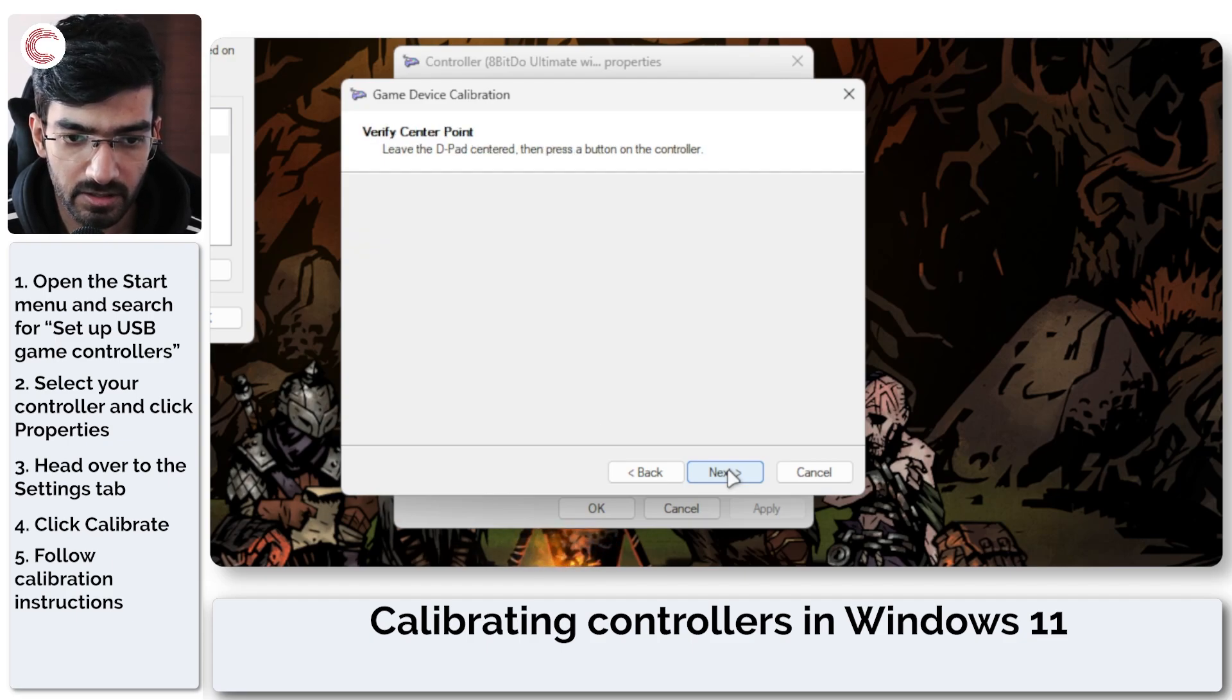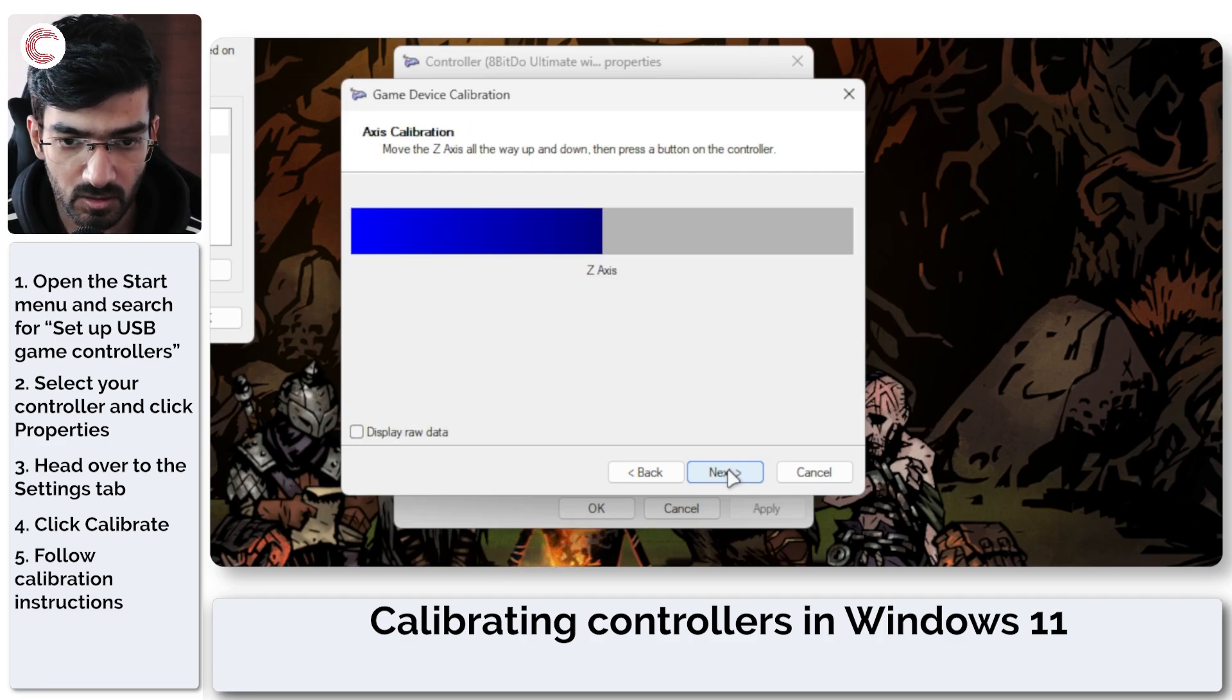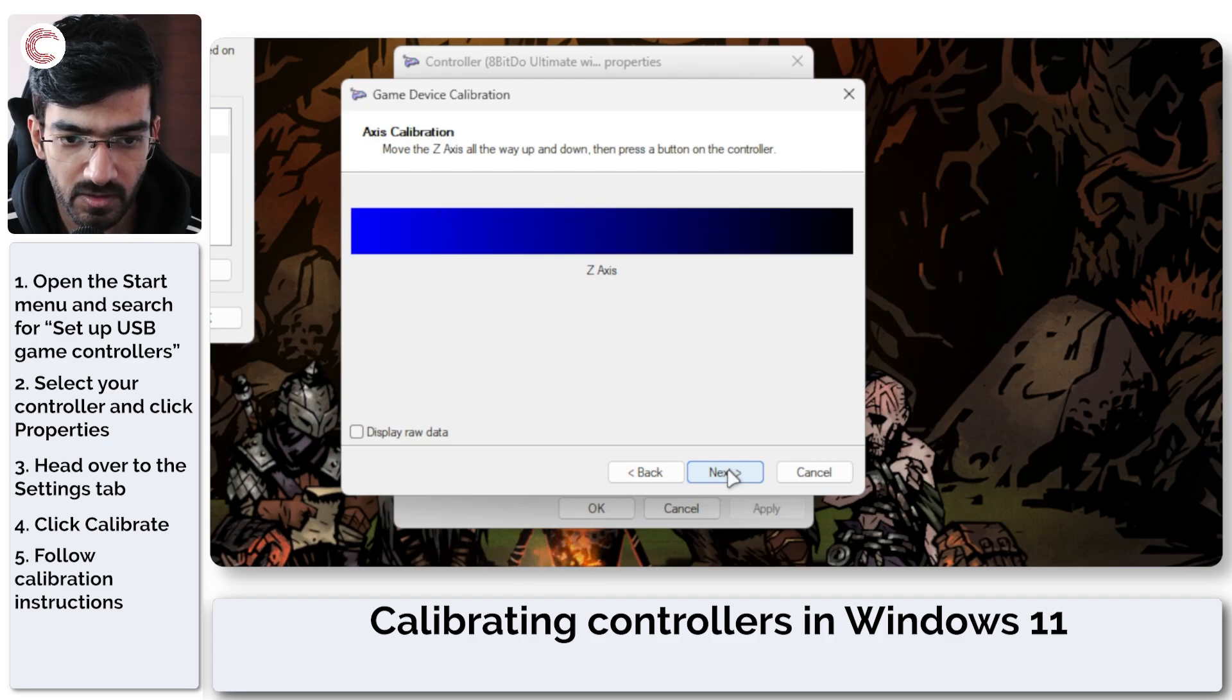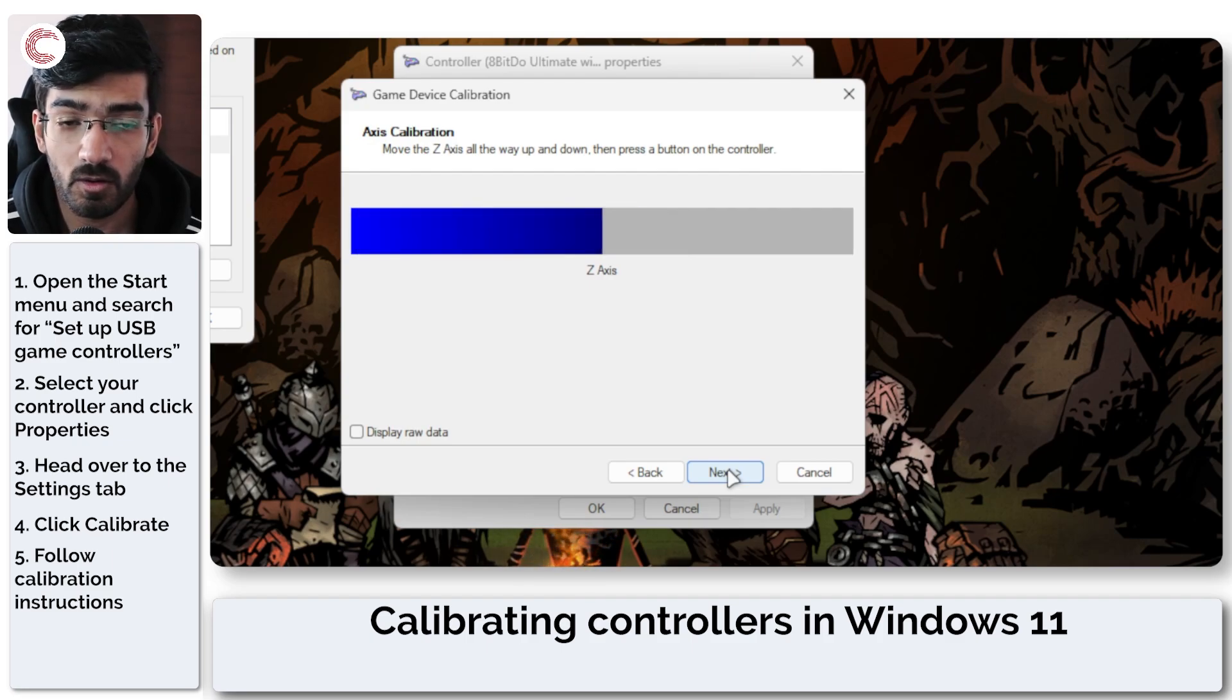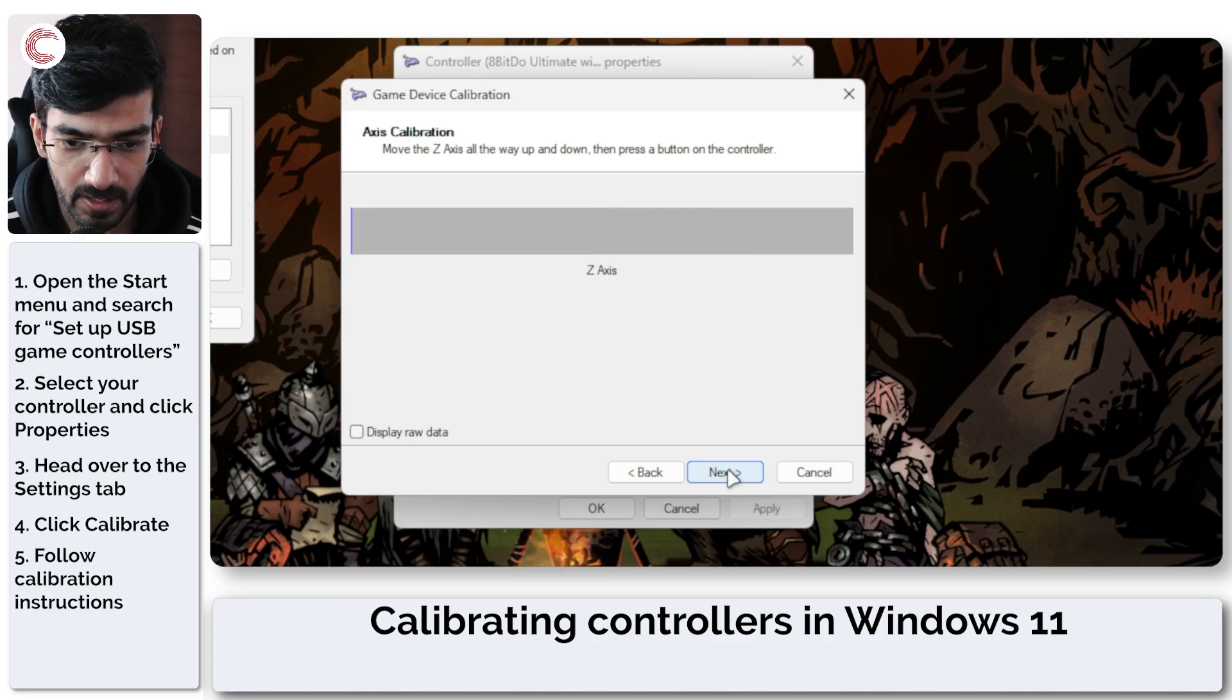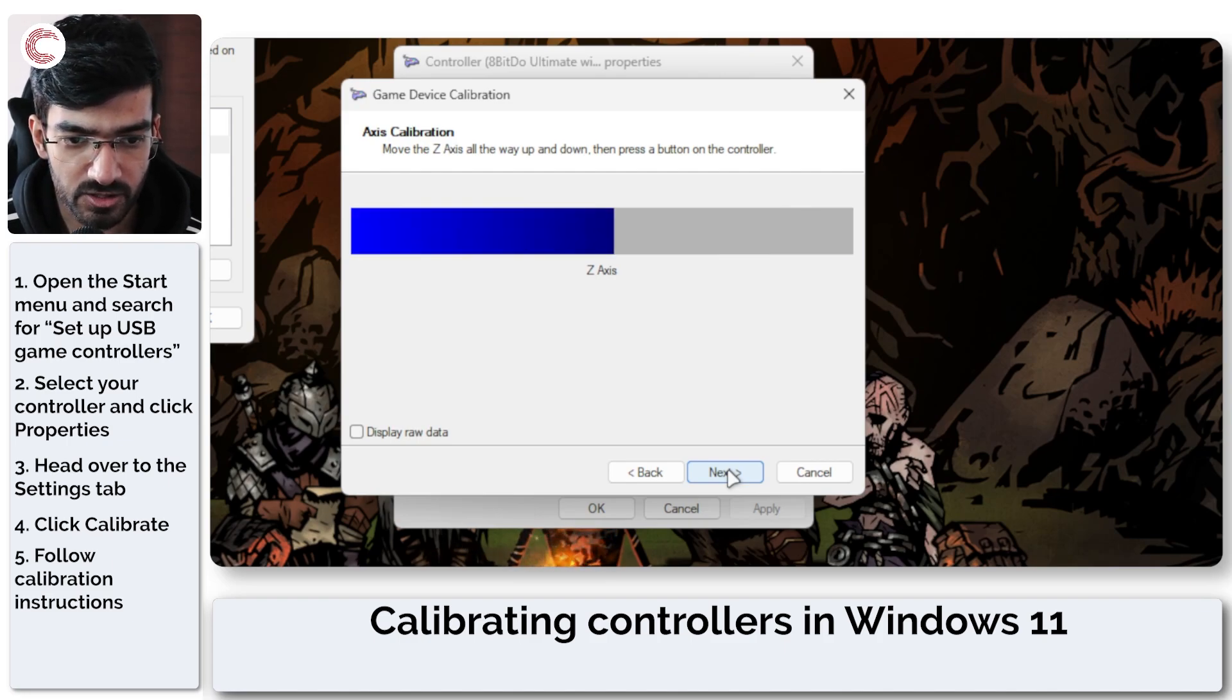Then leave the D-pad centered again, which is your right stick this time. Go ahead, and now this one is for my triggers. So don't just go for whatever the calibration tool tells you. It's more about what input your controller receives.